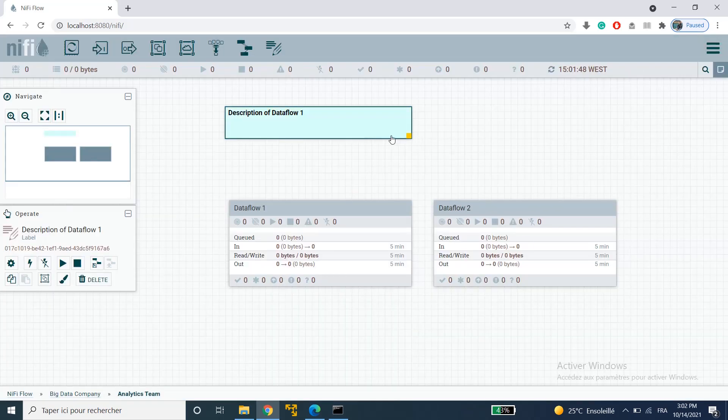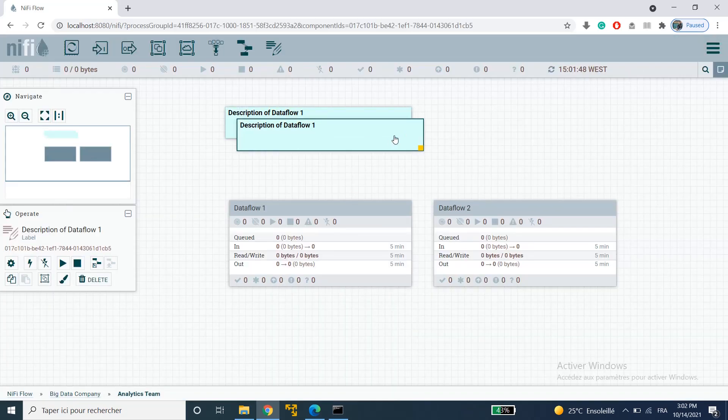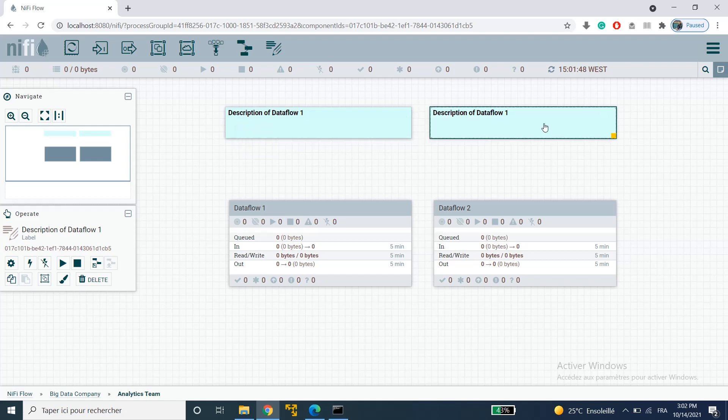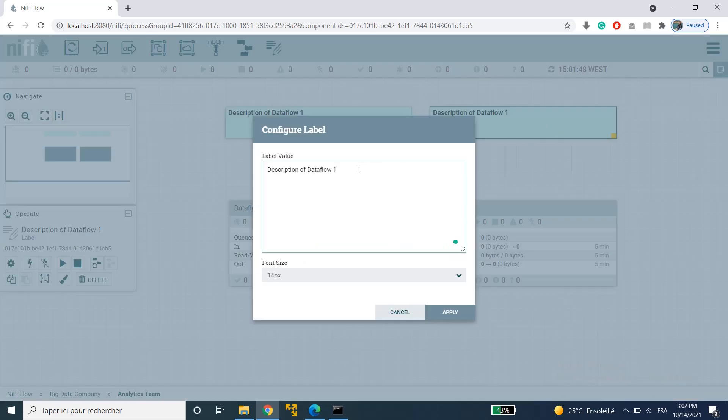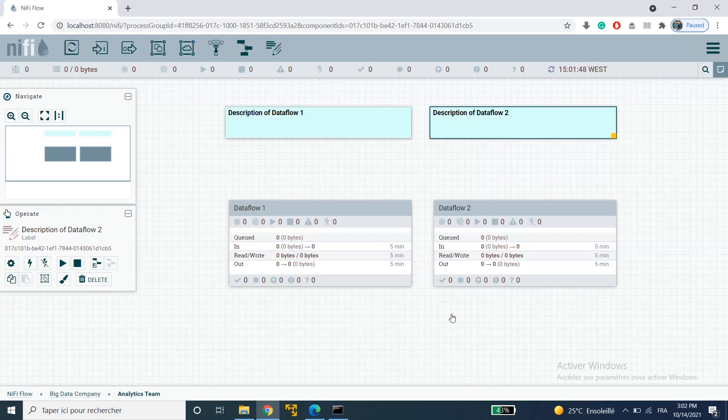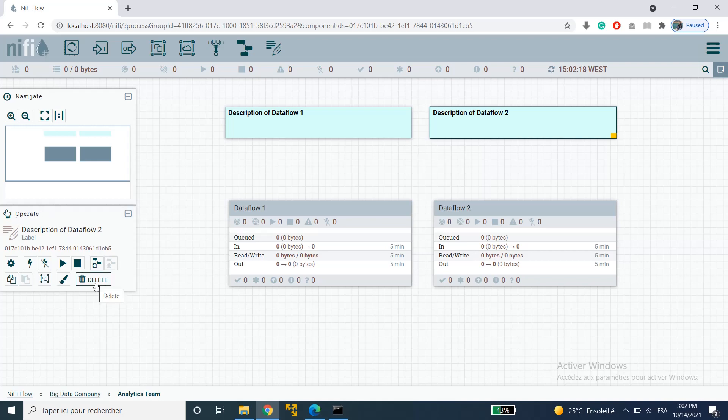I'm just going to copy and paste my label here. I'm going to place it here and then change the text so that it says description of data flow 2 and then click on apply. You can also delete a label here in the operate palette. You'll find the option to delete a label. I'm not going to delete any labels. I'm just going to leave it there.